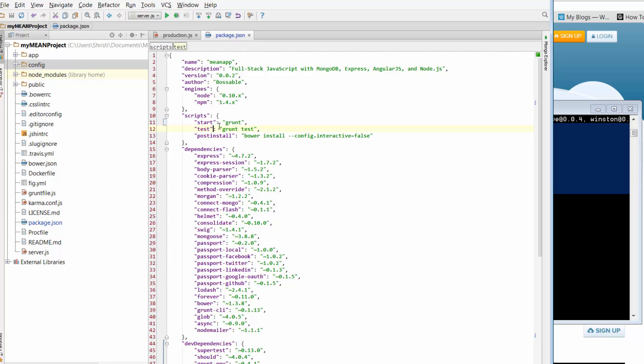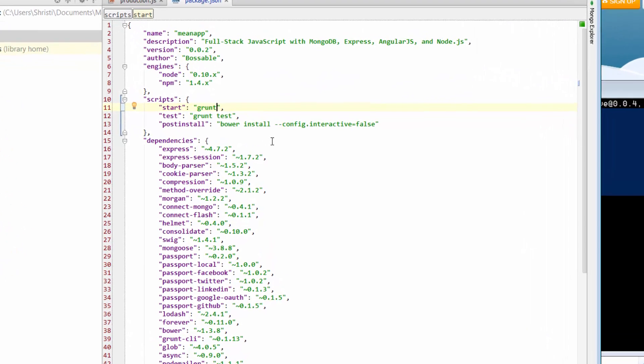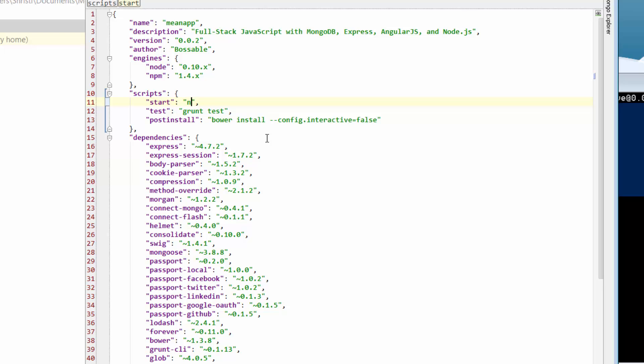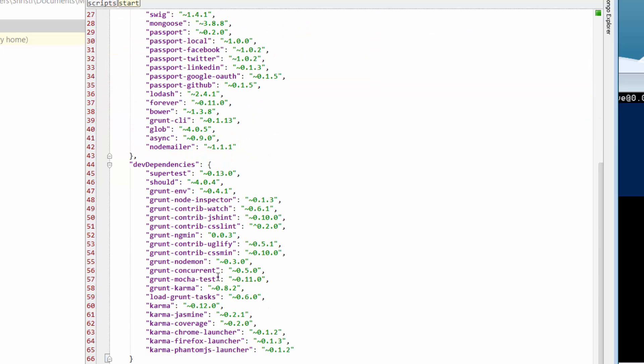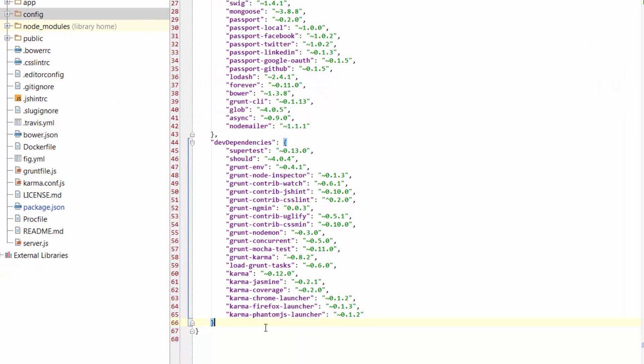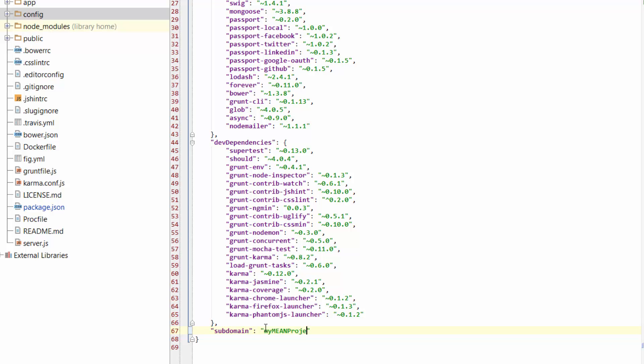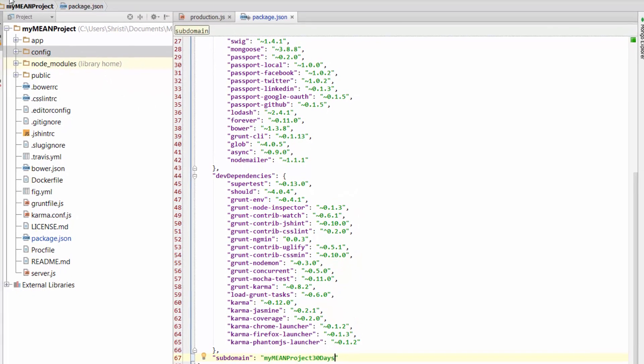We're going to do two things. So firstly, we're going to change the script that we run when we start the app. So instead of grunt, we're just going to say node and then server.js. And down the bottom here, the other thing we're going to do is just add a subdomain. So just after your dev dependencies, just put in a little comma. And then in quotes, we just want to say subdomain. And then we'll just put a colon and just come up with a name. It can be pretty much anything that you choose. I'll call it my main project, so 30 days. And that should be a fairly unique domain. So just save that.